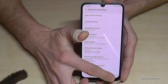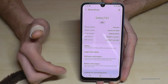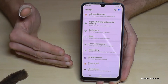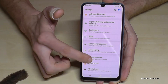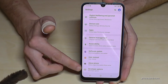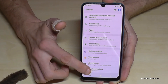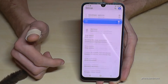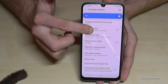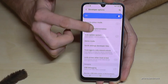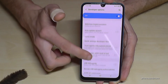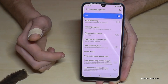Let's go back to the main settings. Now, just below 'About phone', we will find the 'Developer options'. Tap that, and we are able to enable the stay awake mode, USB debugging, and other settings.